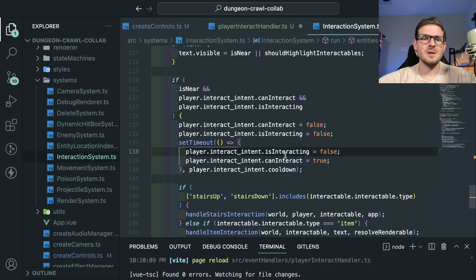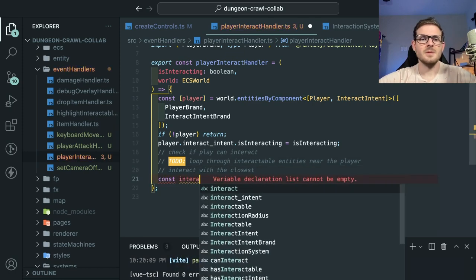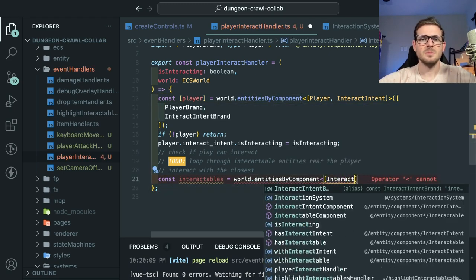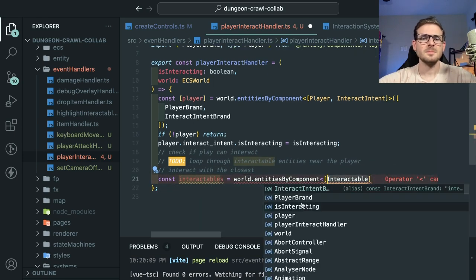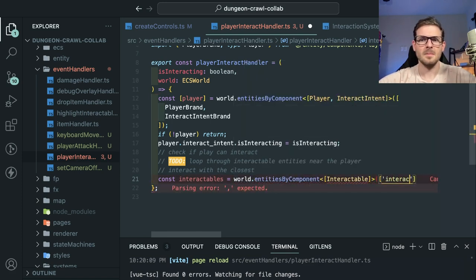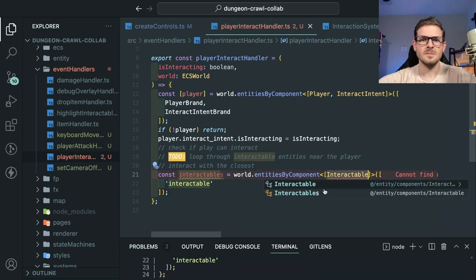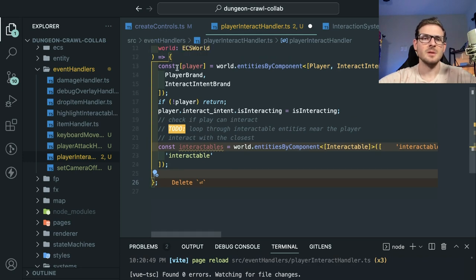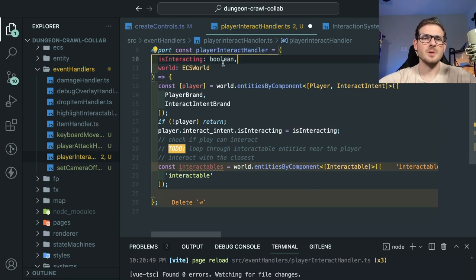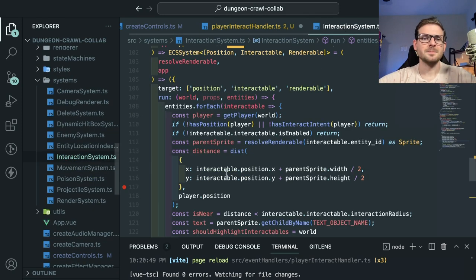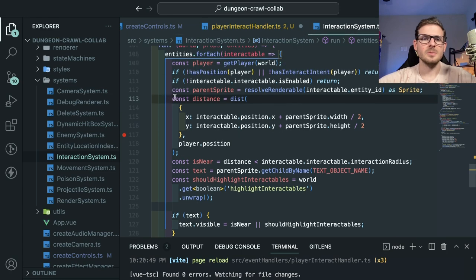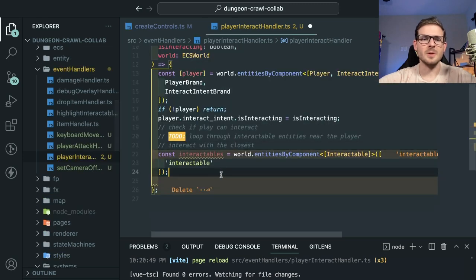What we want to do is basically get all the nearby interactables. I'll say 'const interactables = world.getEntitiesByComponent(InteractableComponent).' We also need to check if we're interacting — in this case we know we are, so let's just do it. I'm going to take some of the code from the interaction system and grab what we need, gutting the stuff we don't care about.